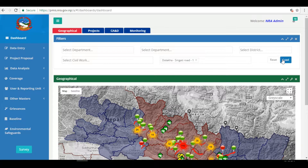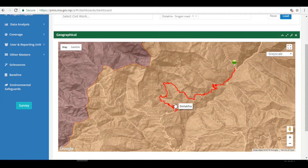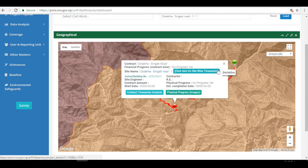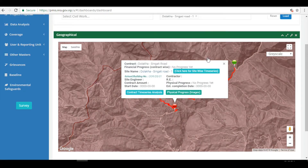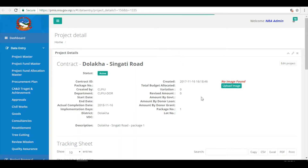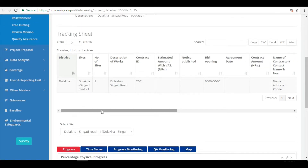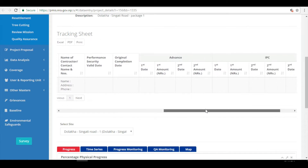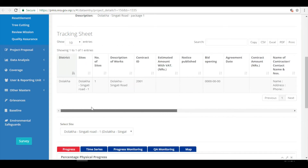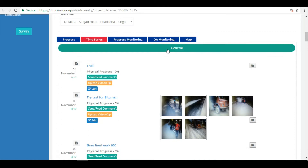The data now helps NRA officials get quick access to information posted by site engineers to achieve the monitoring goals. PMIS enables NRA, CLPIO, and DLPIO staff members to maintain a reconstruction information database and ensure effective project implementation of various indicators through an intuitive web interface. NRA and CLPIO staff members manage different responsibilities such as physical progress monitoring, financial management, field verification, and others covered under PMIS.